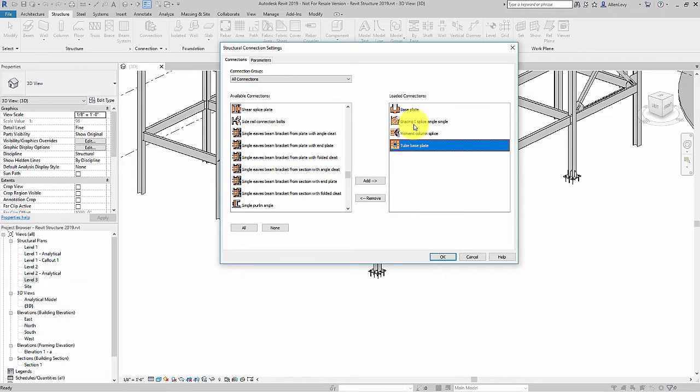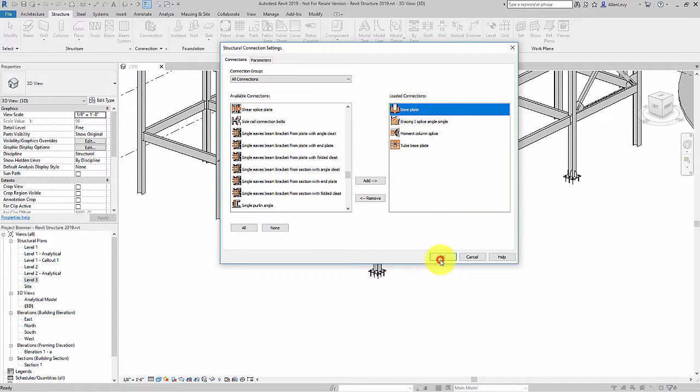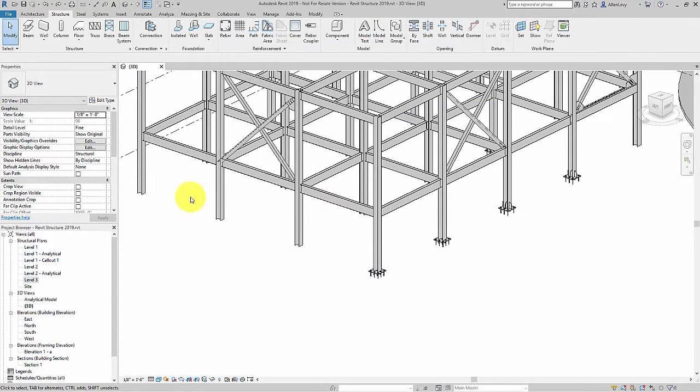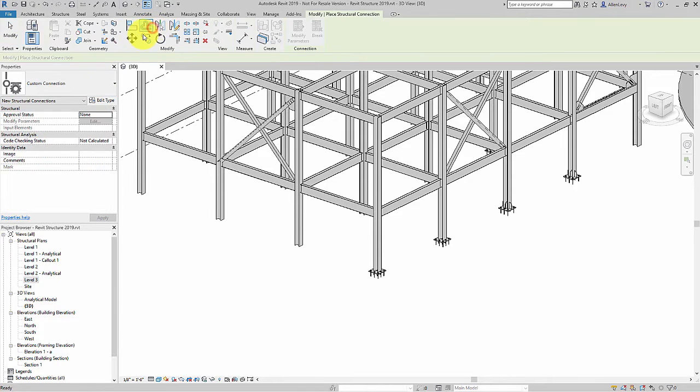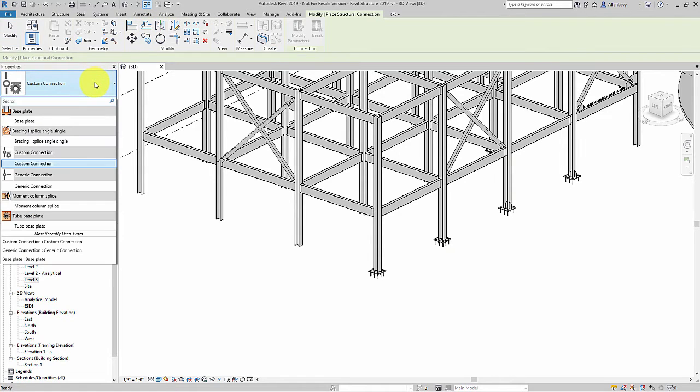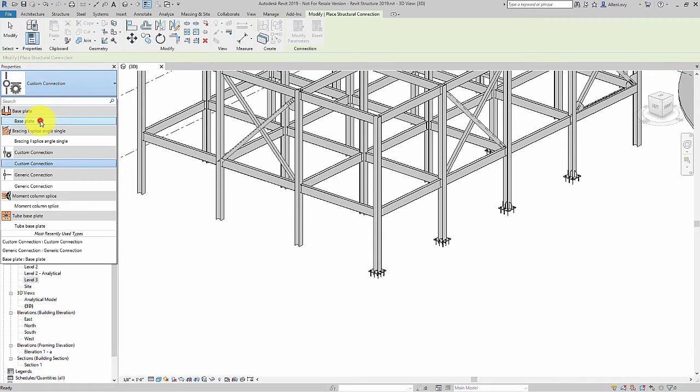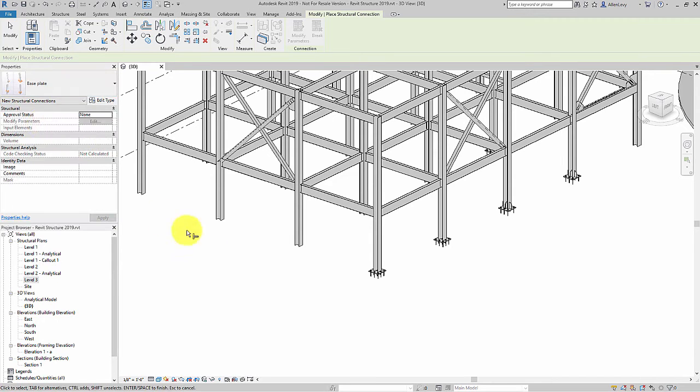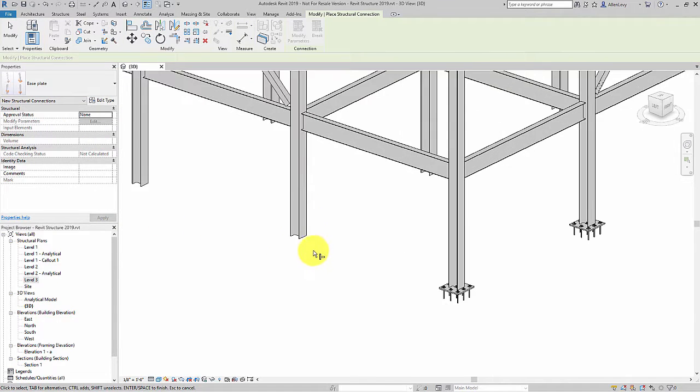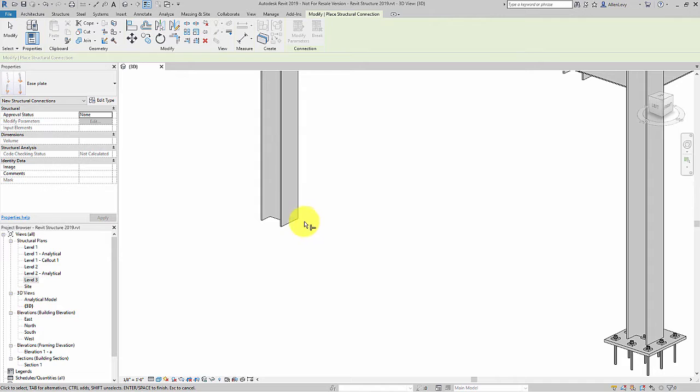The difference with Revit 2019 for structure is that the steel connections are not a separate add-on that you have to install. It automatically comes with the installation of Revit.